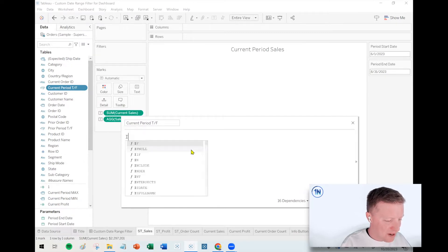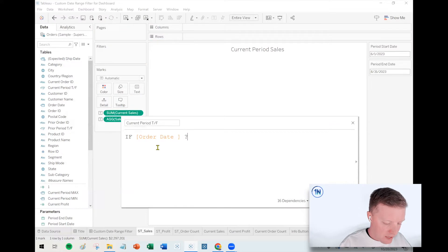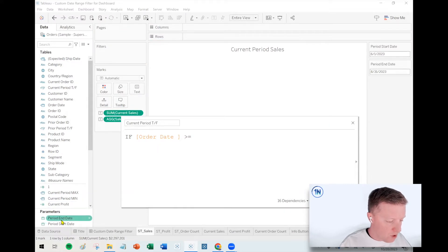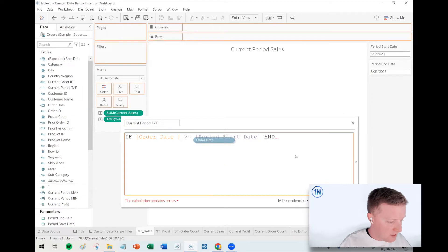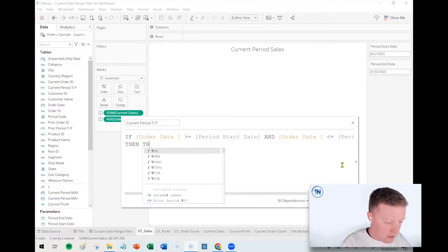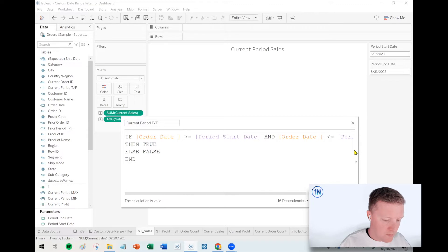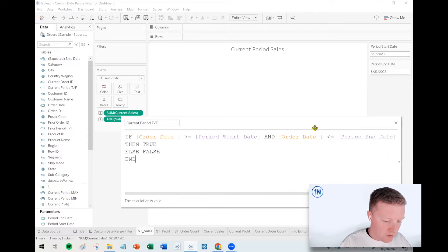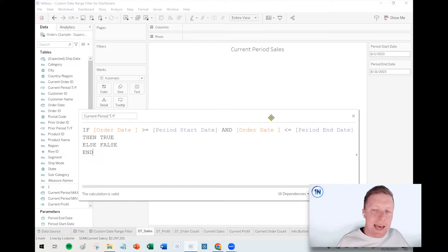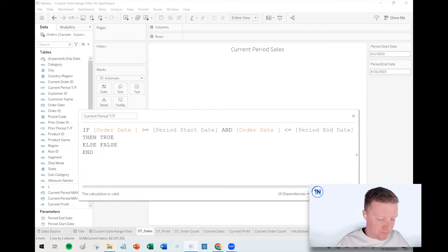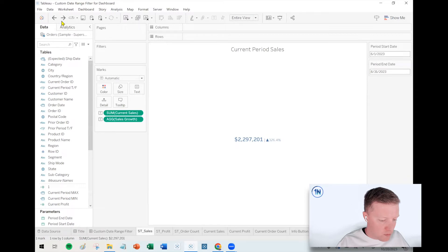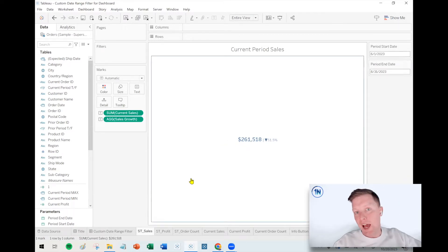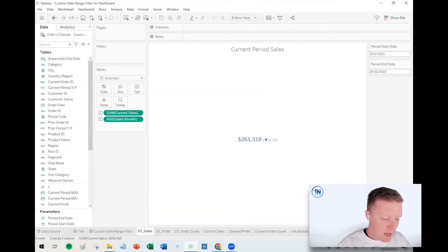Back to what we were doing. Current period true false. So here I'll say if the order date is greater than or equal to our period start date and the order date is less than or equal to our period end date, then true else false. So I'm basically telling Tableau, hey, we've got several years worth of order dates in this data set. I only want that date to return true if it's in the period start and end date range. And that value did change. So it went from 2.2 million down to 261,000. I went from all of 2023 down to about a three month window.